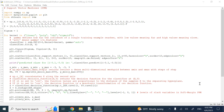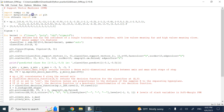Hello everyone, in this video we are going to talk about support vector machines or SVM in scikit-learn. We need to import SVM from scikit-learn, and we also need NumPy and Matplotlib pyplot.